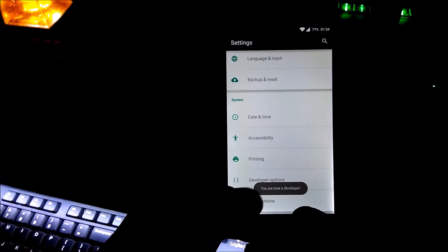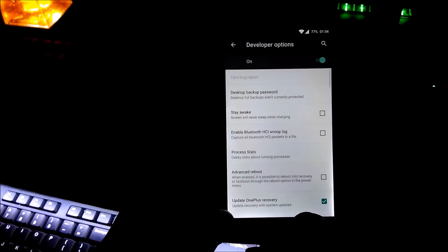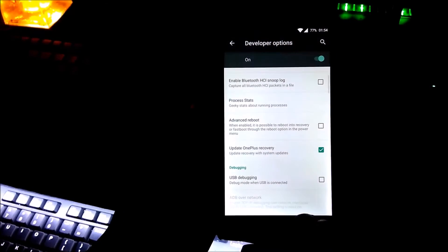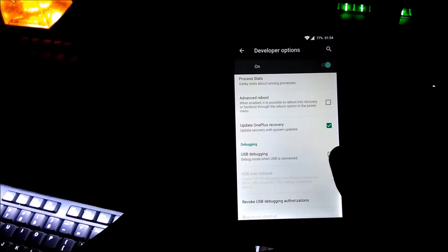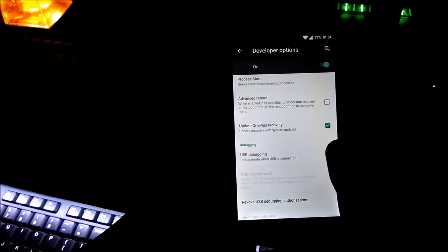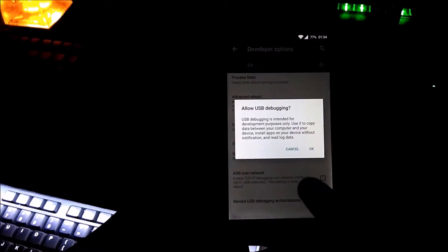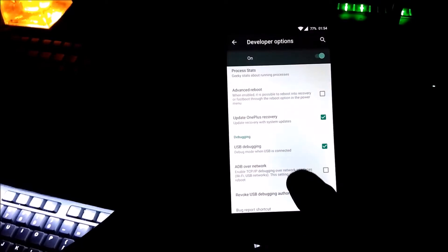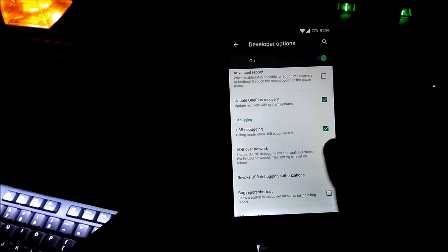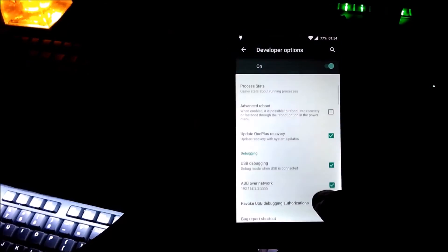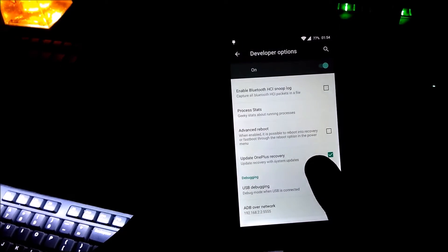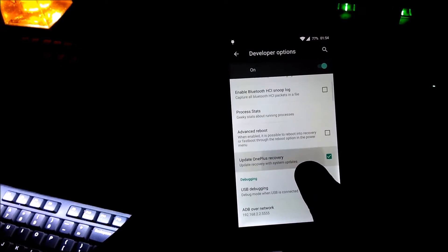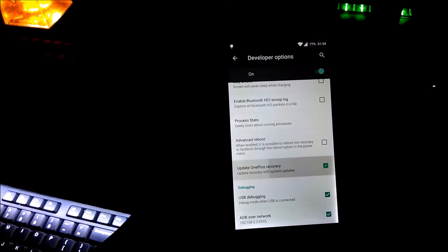In the developer option you need to enable the USB debugging, and you need to disable the update.